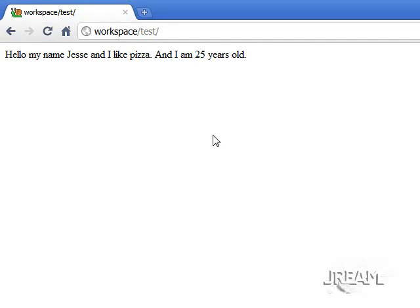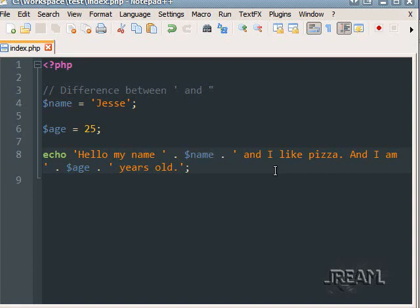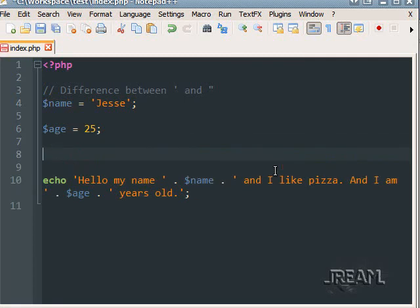The output reads: Hello, my name is Jesse, and I like pizza, and I'm 25 years old. Sounds like a real cool guy, huh? There are other things you can do, and I'm guessing you're going to pick up all this variable stuff pretty quick.